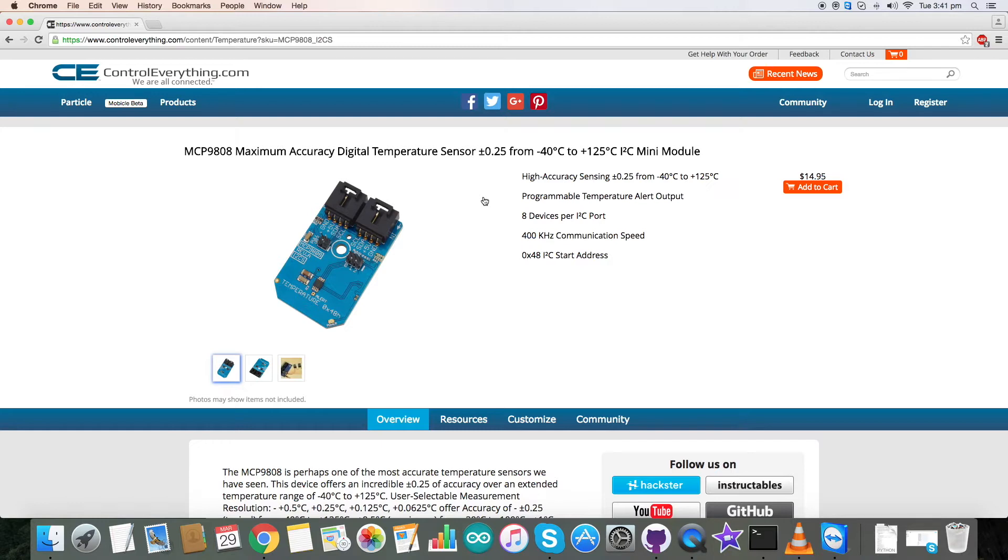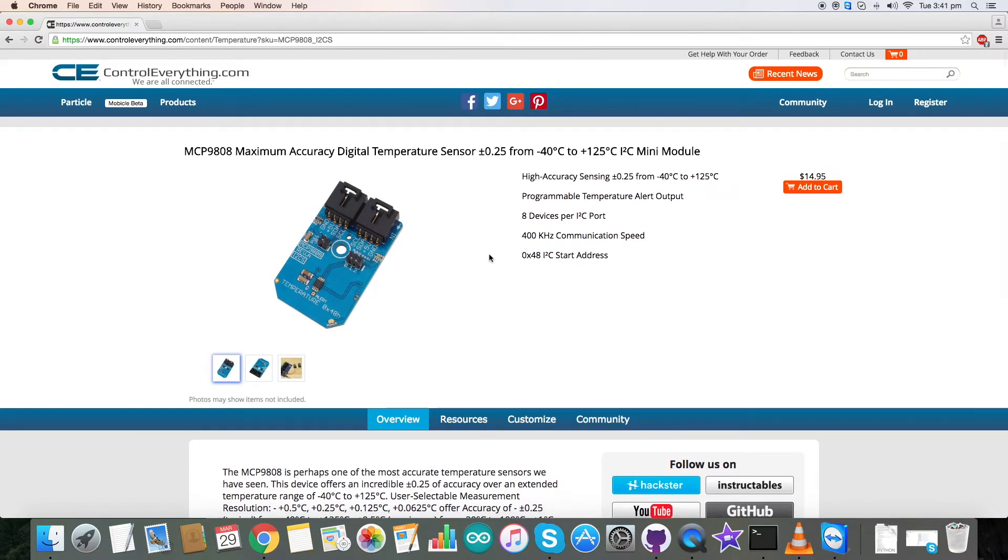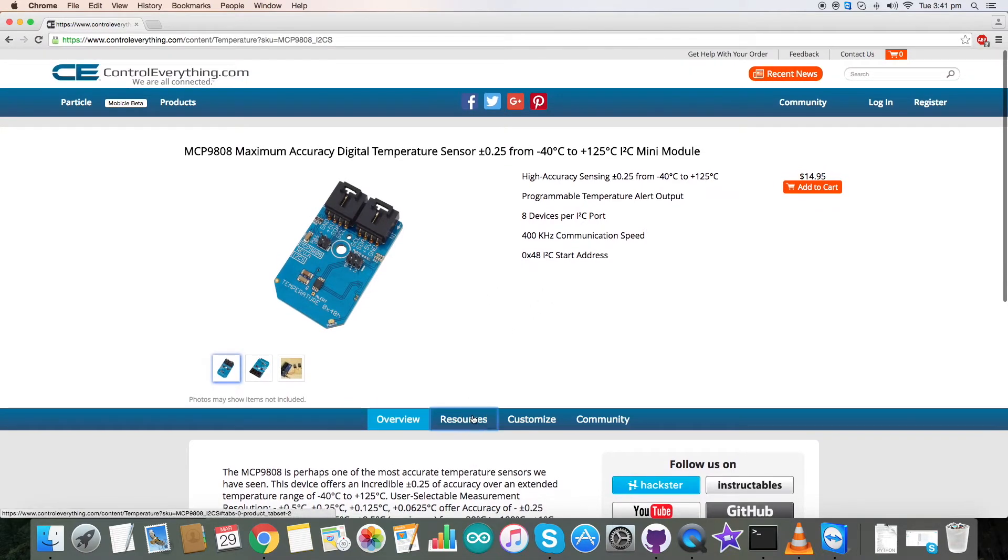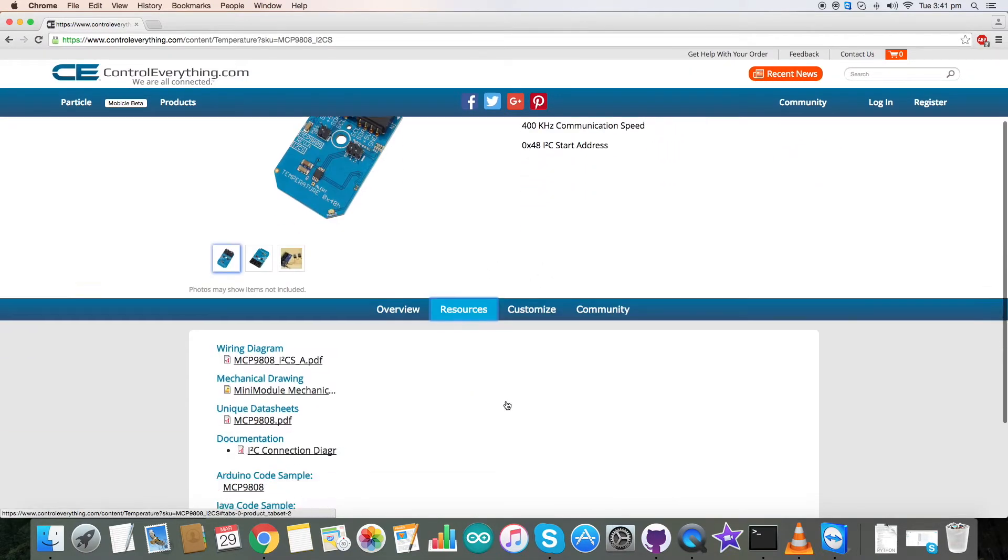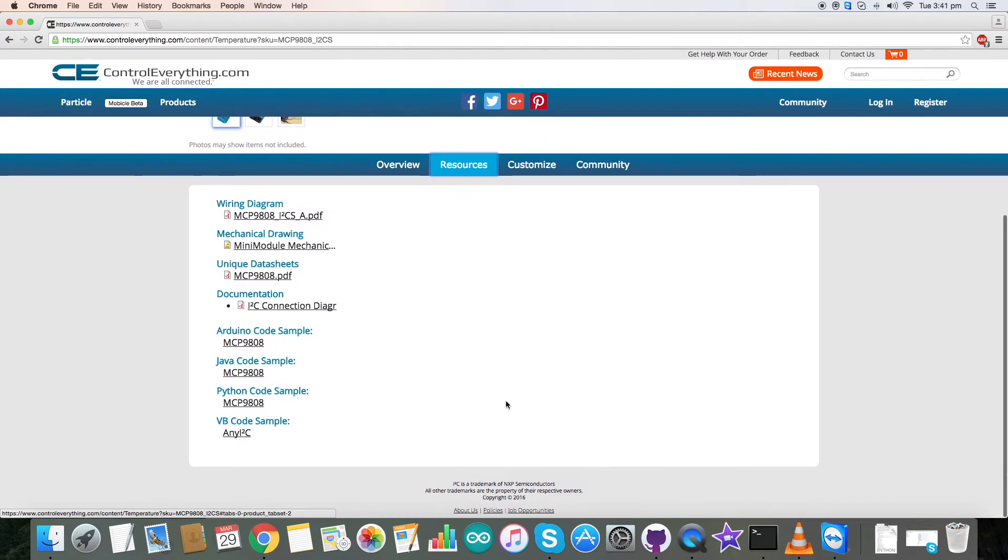Now it has a programmable temperature alert output which we'll discuss later, and basically we're going to use the sensor with the Pi and the code for the sensor, the Python code for the sensor is available on controleverything.com under the resources section.